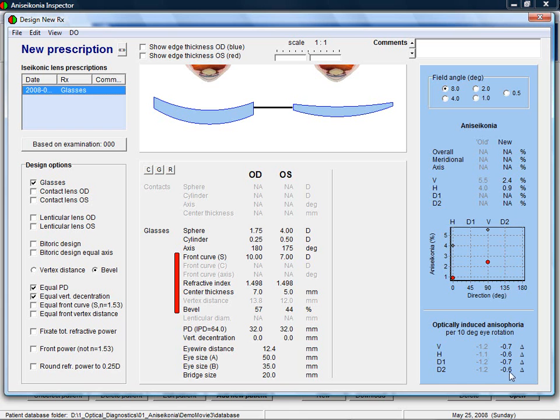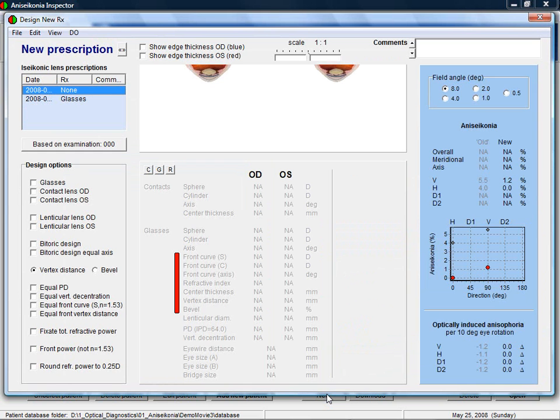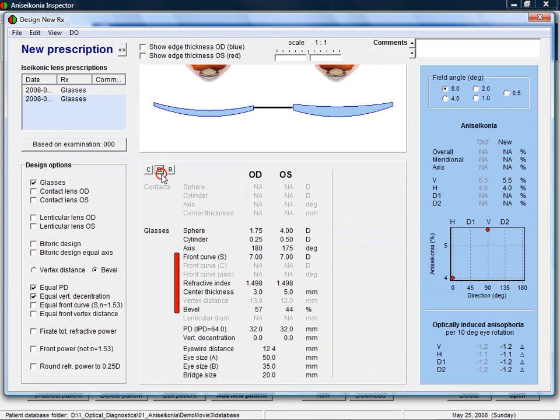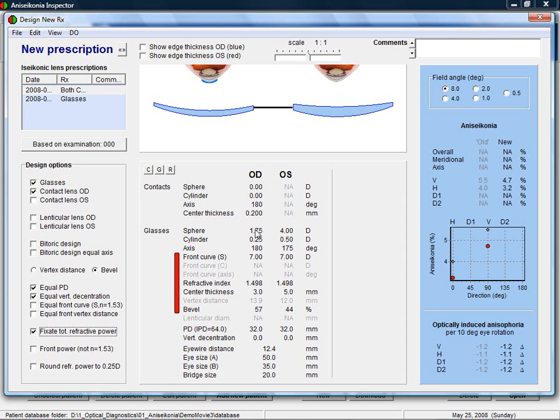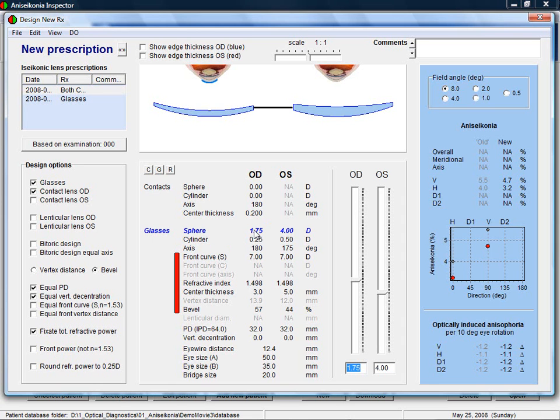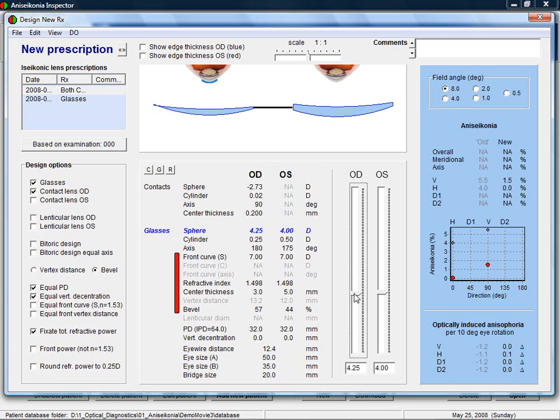Let's go back and decide a new prescription based on one contact lens. We will start again with the same glasses as used during the testing. Now we add a contact lens to the right eye. A very useful option is to keep the total refractive power constant. If now the power of the spectacle lens is changed, you can see that automatically the power of the contact lens is updated to keep the total refractive power constant.